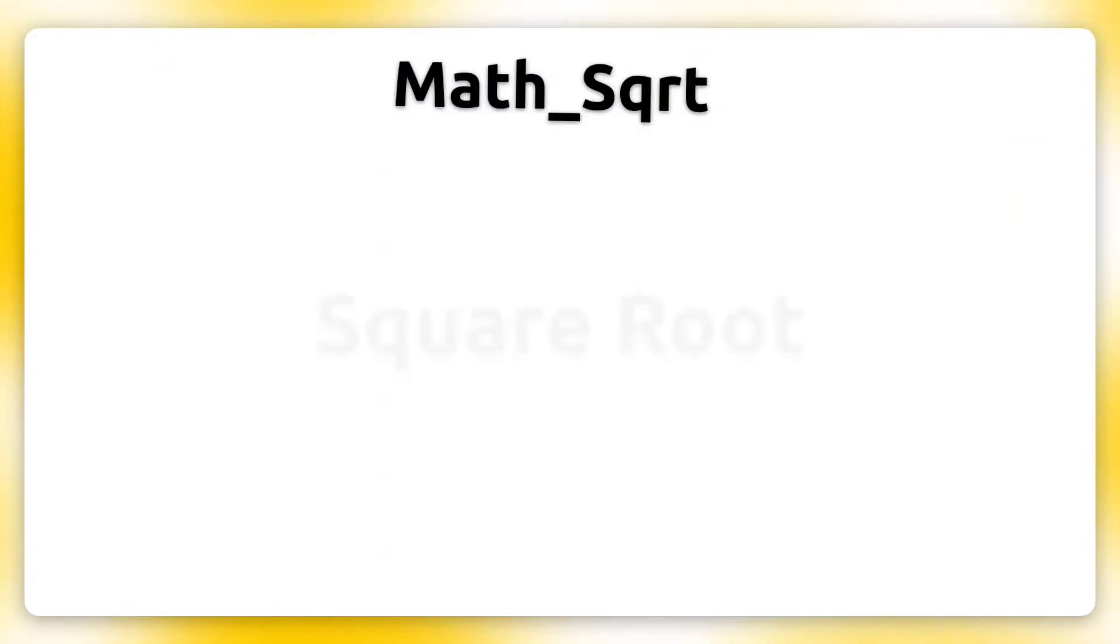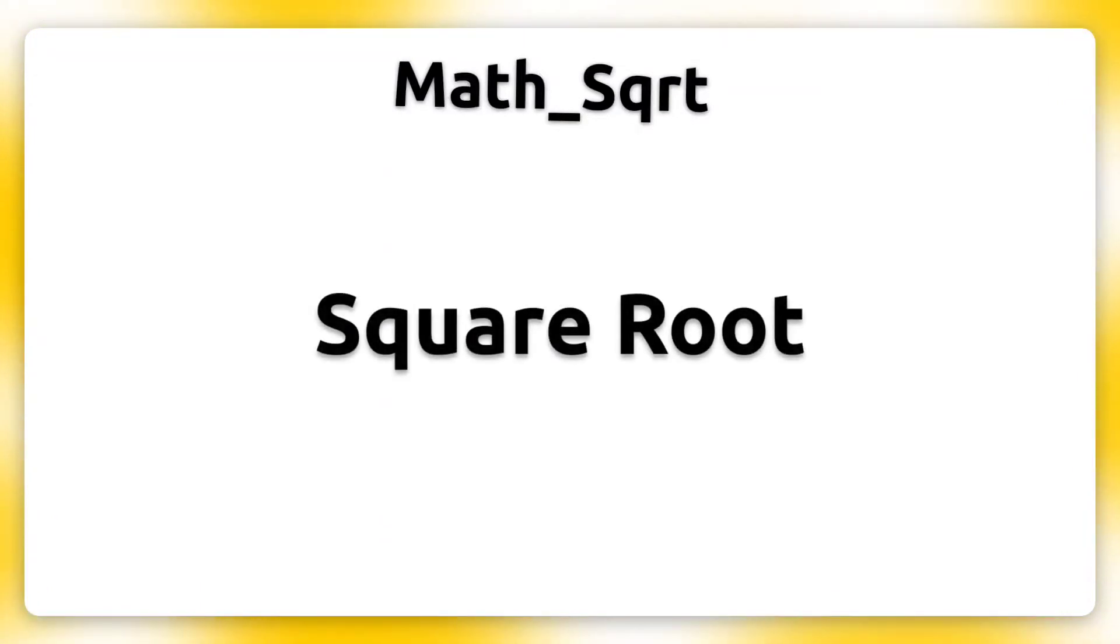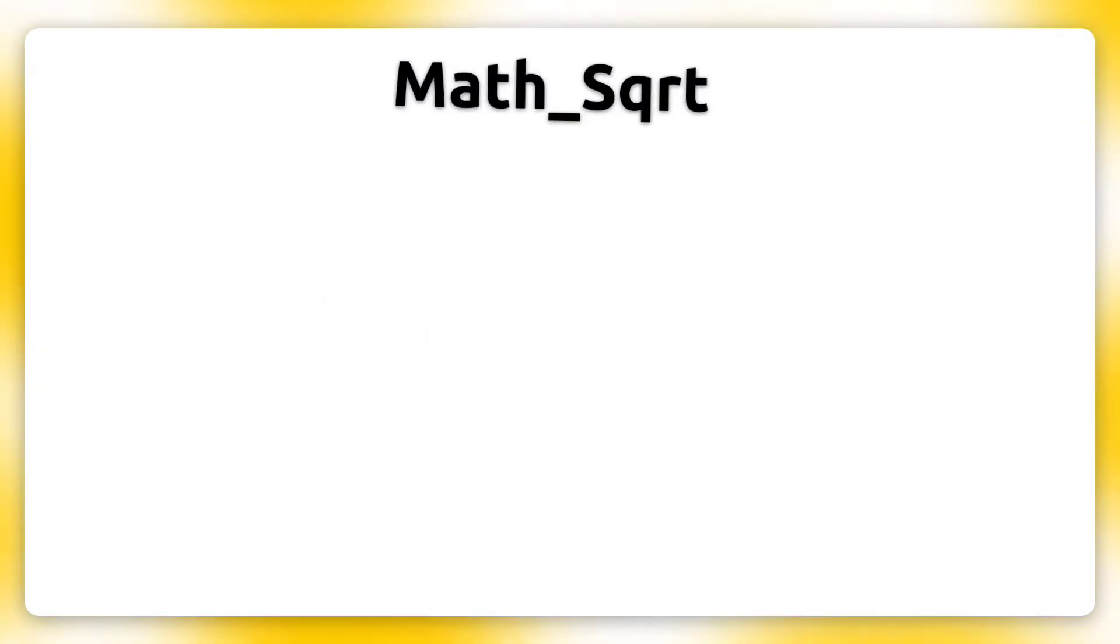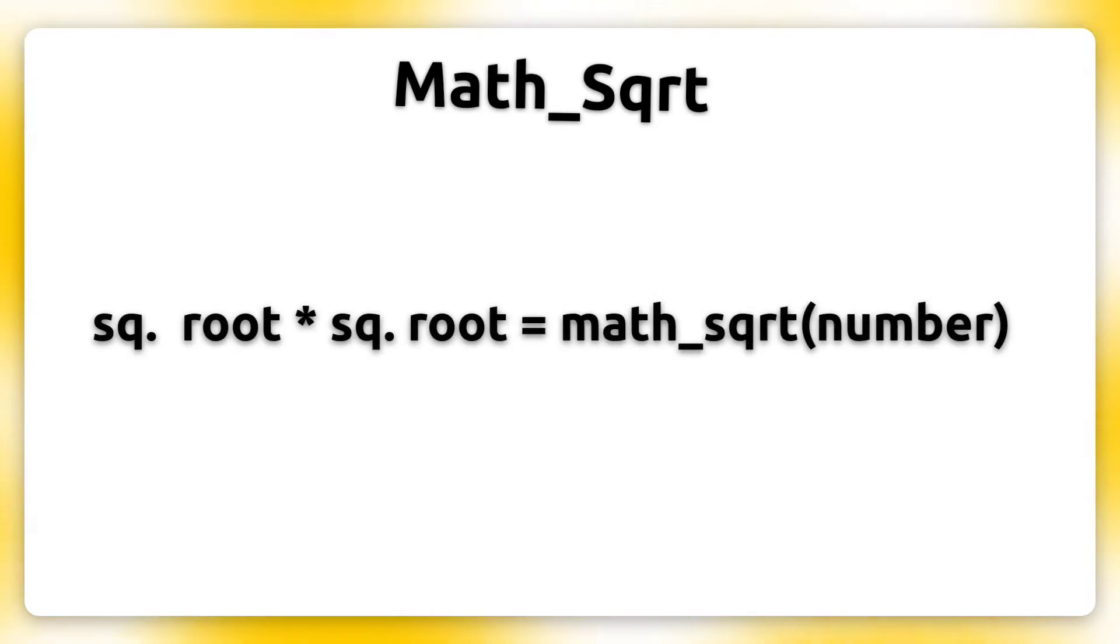Math_Sqrt stands for square root and calculates the square root of a number. The square root of a number is the number which multiplies itself and results in the given number.